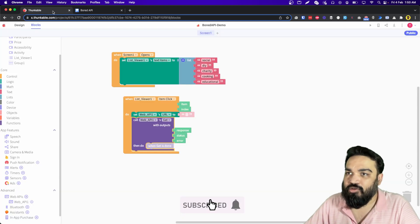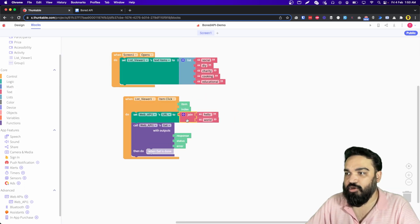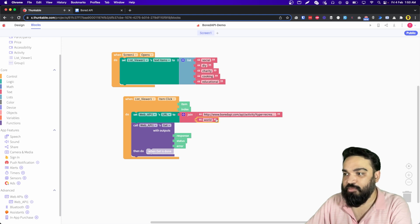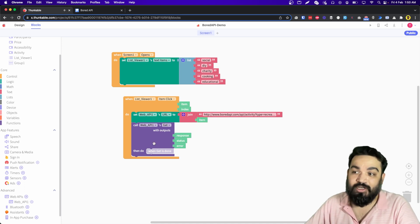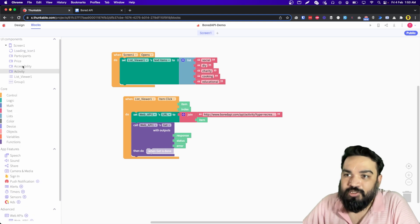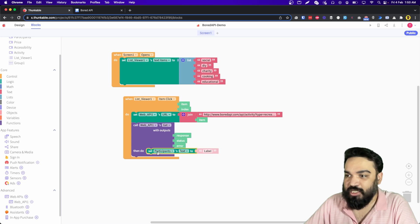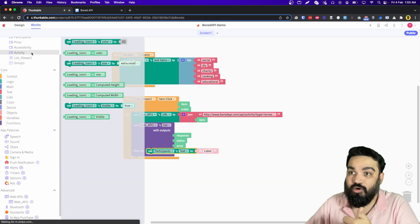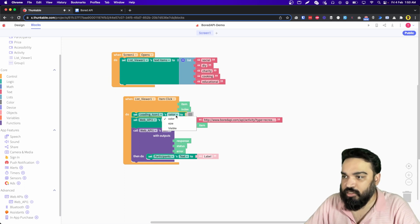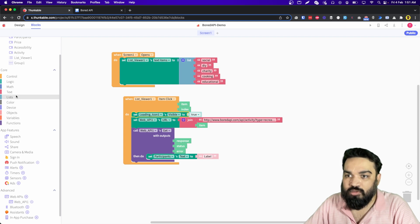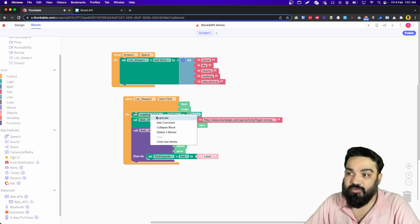The API URL is the sample URL and we need to replace the type value with the list item that the user has clicked. Go back to Thunkable, drag and drop the join block, the first piece is the base URL and the second piece is the item the user clicked. After the GET call is done we need to update the labels. First, let's show the loading icon — set loading icon visible to true so it's visible when the item is clicked.